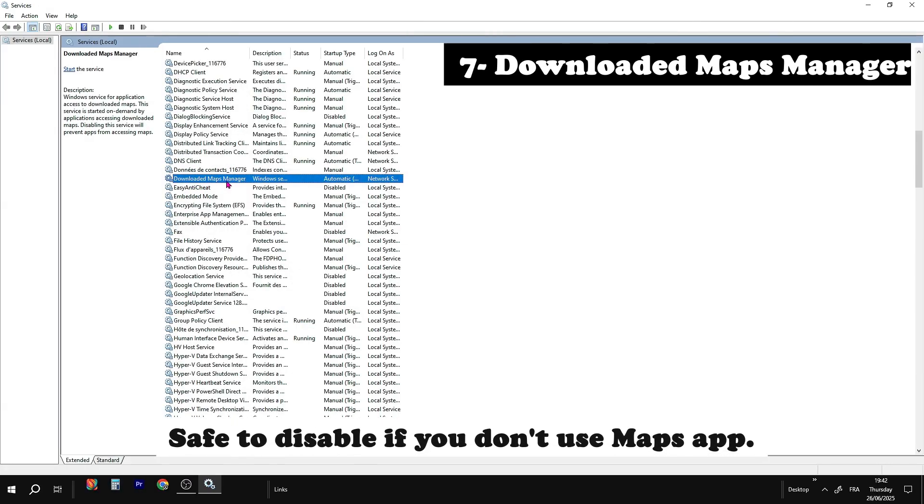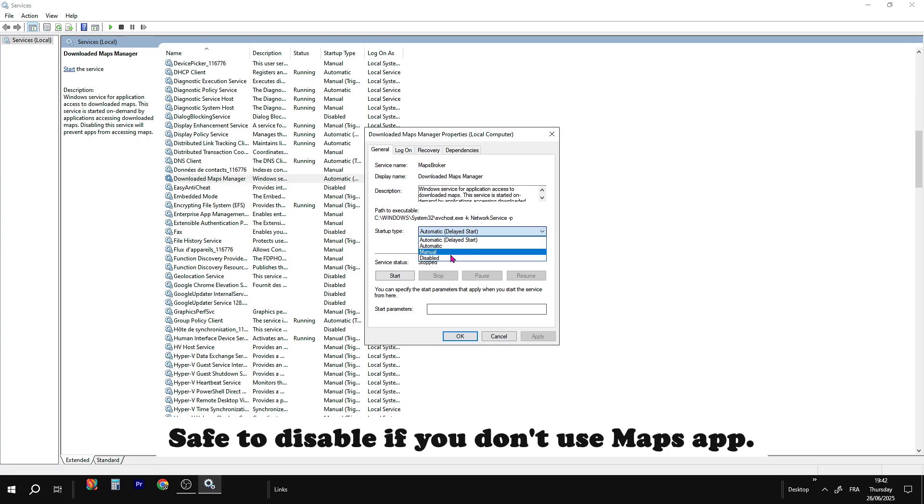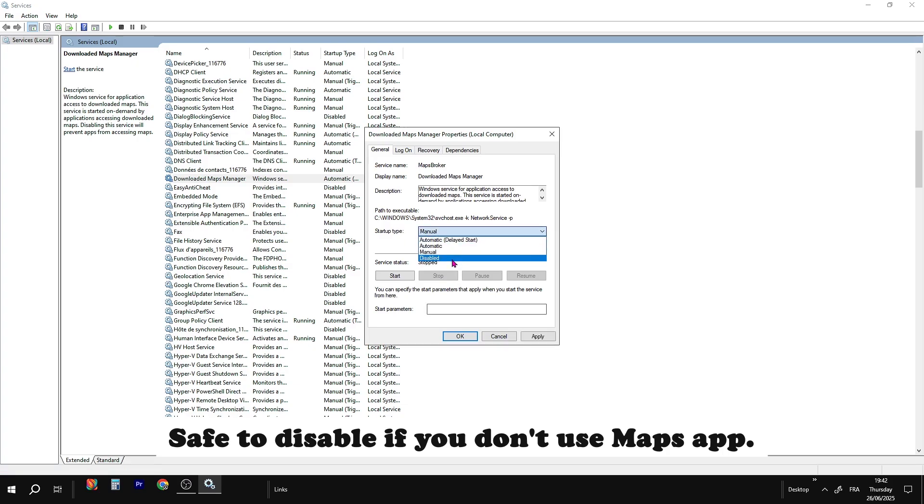Downloaded Maps Manager. Only needed for Maps app. Disabling this service will prevent apps from accessing maps.